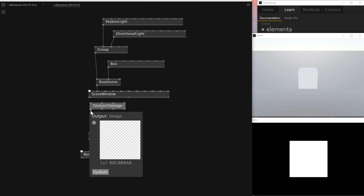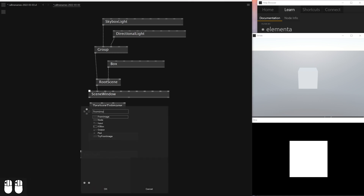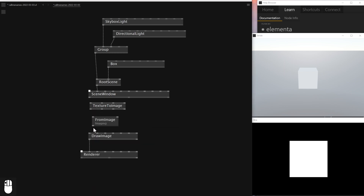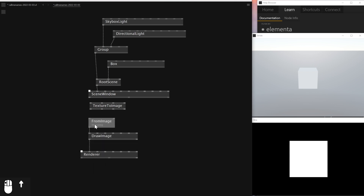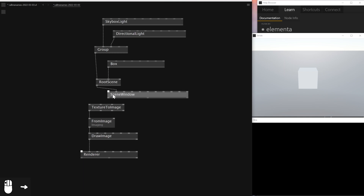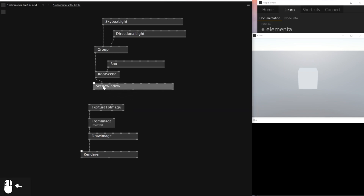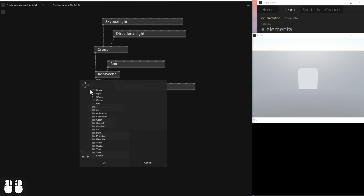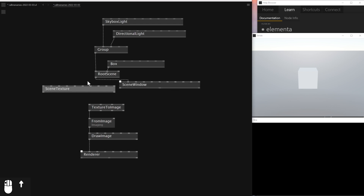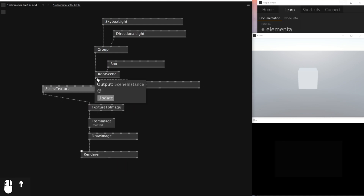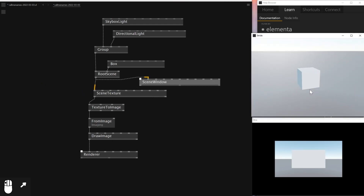The Texture to Image node converts a Stride texture to an image — it's a system we need to put in between to convert. What we'll need next is a From Image node. If you type 'from image' there is this node, and what it does is convert an image to an SK Image which can be readable in Skia. I'll connect these two. Then I need to feed the texture from Stride into Skia. But with Scene Window it doesn't output a texture, so I'll need a node called Scene Texture. What Scene Texture does is it doesn't show up any render window — instead it just outputs a texture. I'll connect Root Scene to Scene Texture, and now as you can see we've got the Stride scene inside the Skia render.